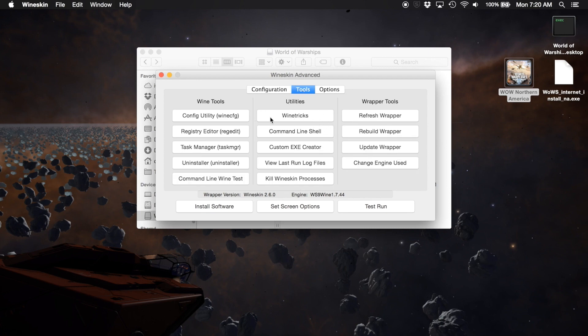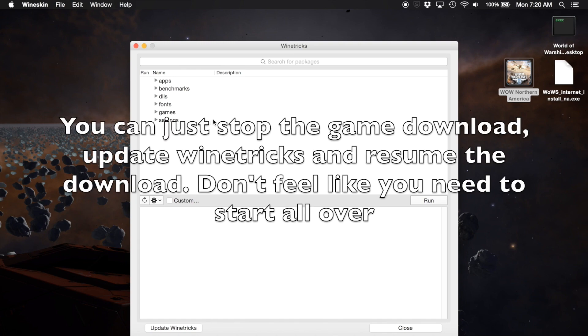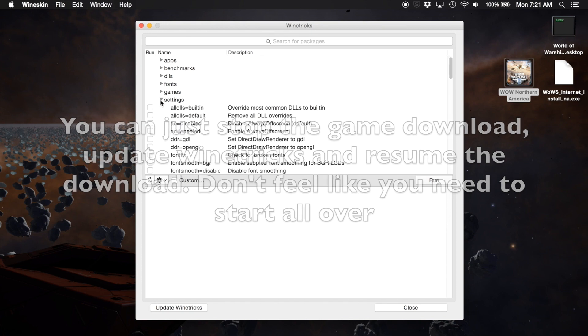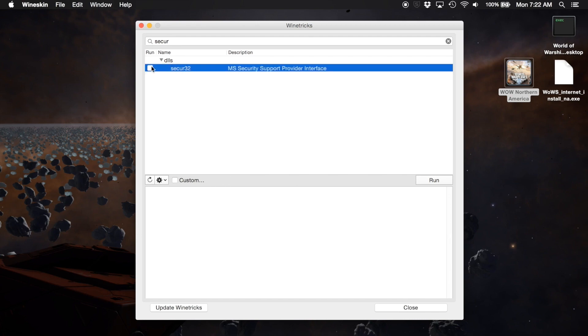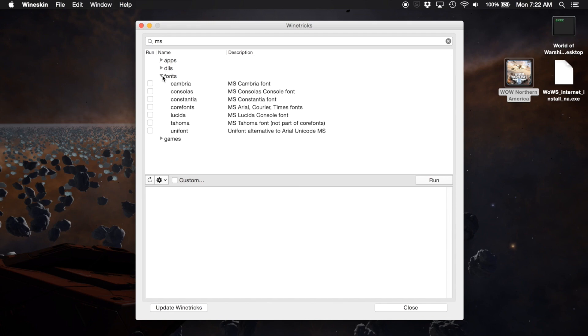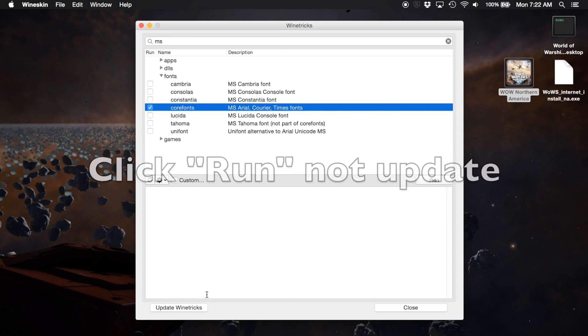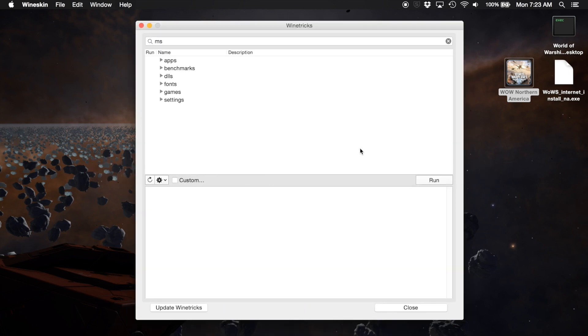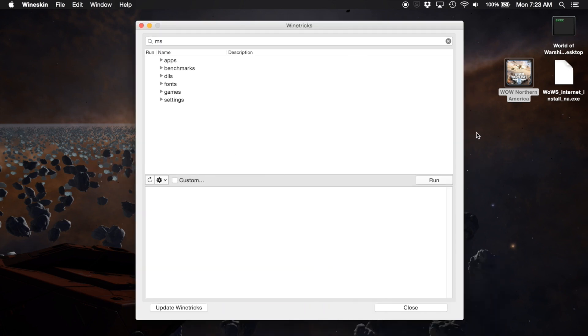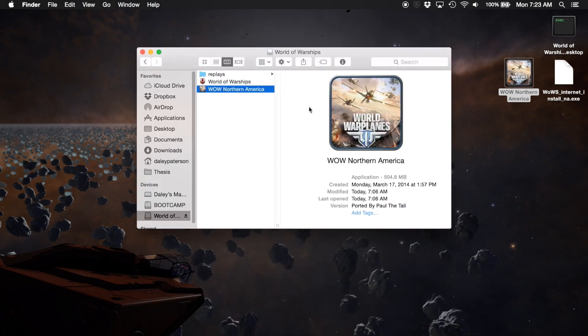Now another thing you should do, this is a recommendation by Chase, is update Wine Tricks and do this before you install the game. There's two packages you're going to want to install. Secur32, so we're going to type in secur. We're going to install the Secur32. And then we're going to do Microsoft core fonts, Arial, Courier, Times fonts, all that stuff. And do that. Click update Wine Tricks and it thinks for a bit. There we go, that should be good. Let's see, quit Wine Tricks.